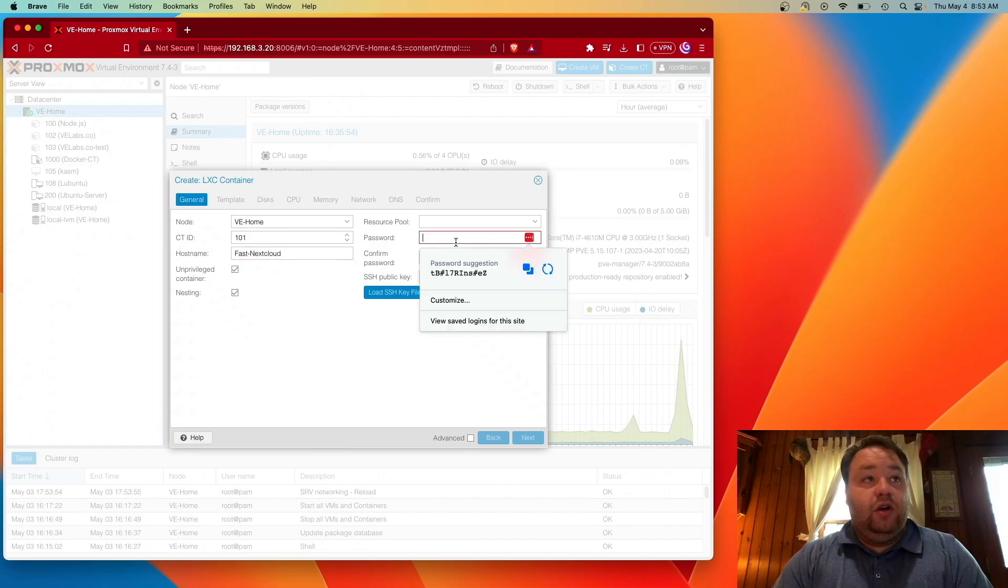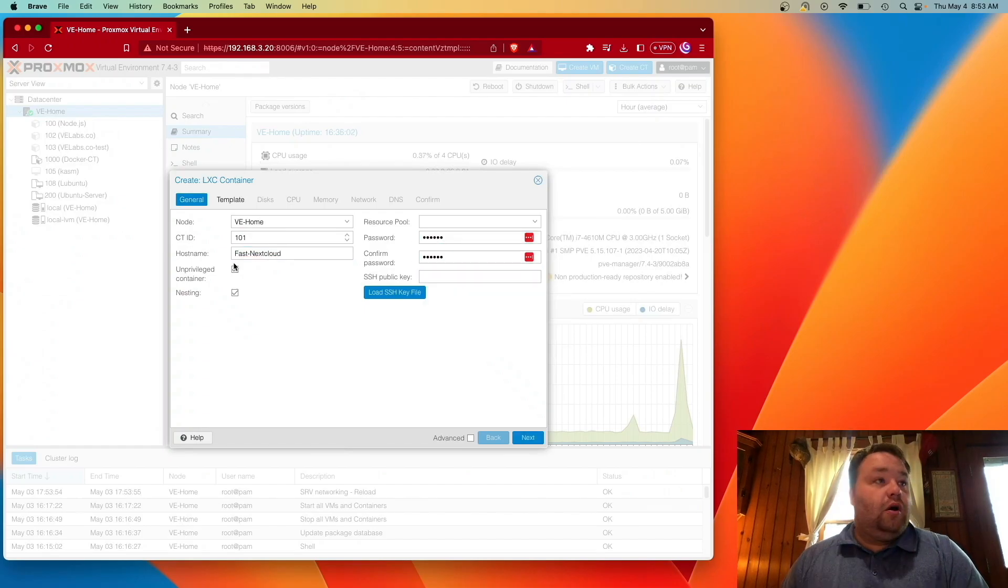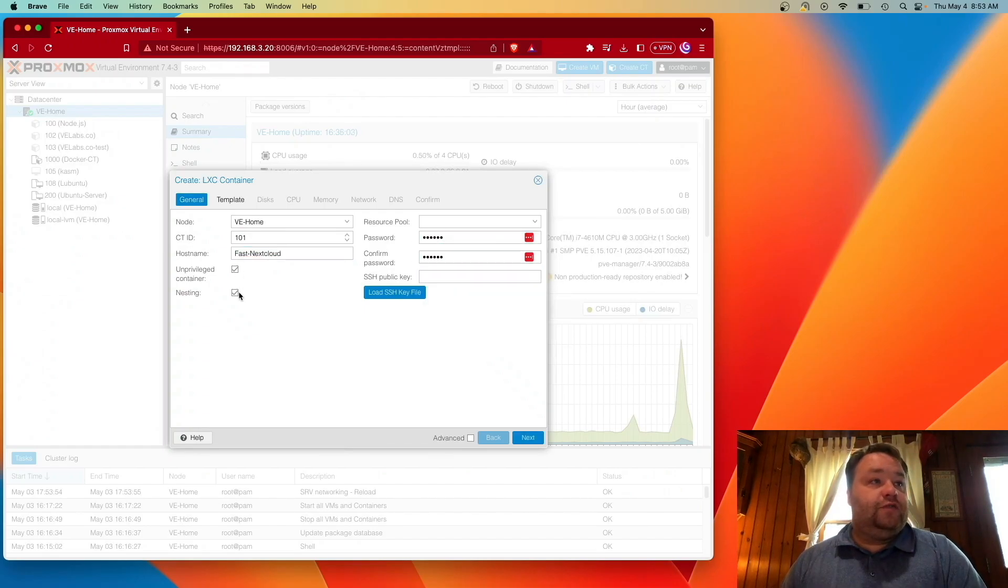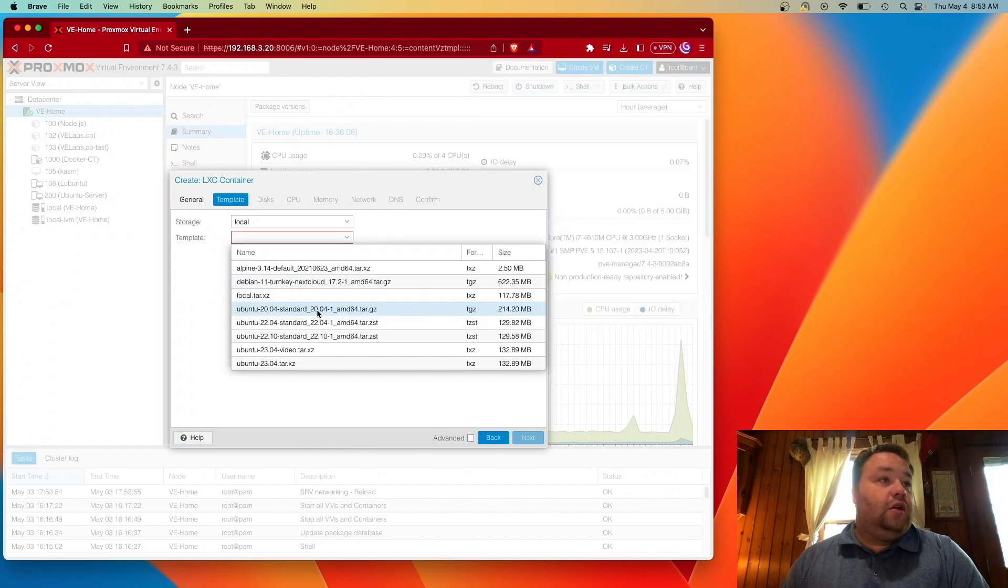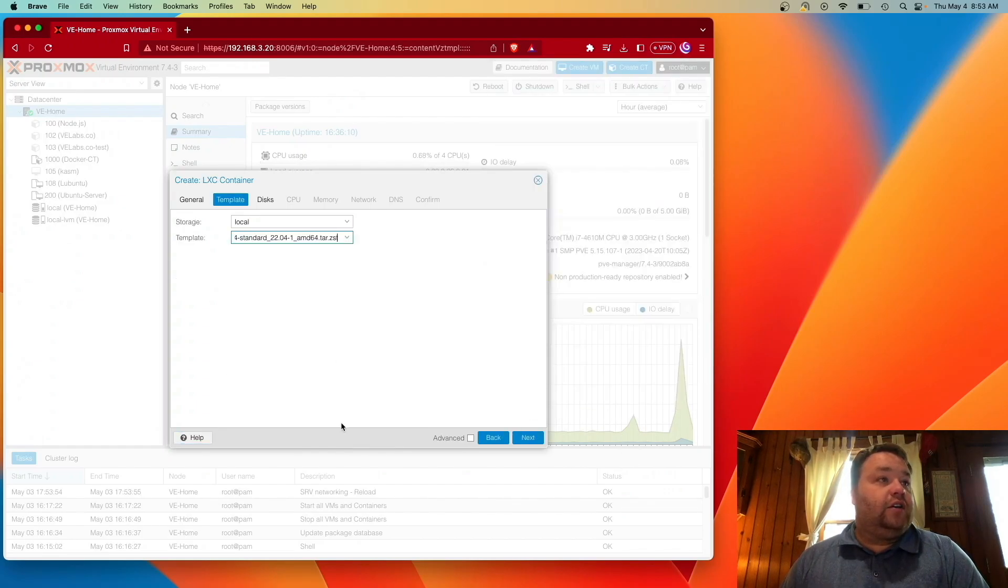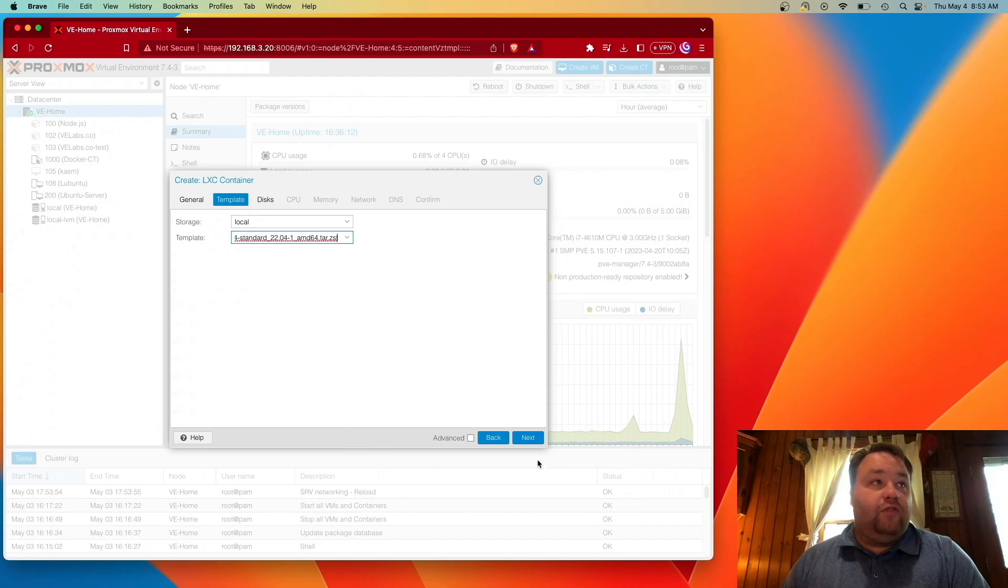Now, we'll give it a password. Unprivileged is fine. Nesting is fine. We're going to hit Next. And we're going to select our image, 22.04, as I stated before.